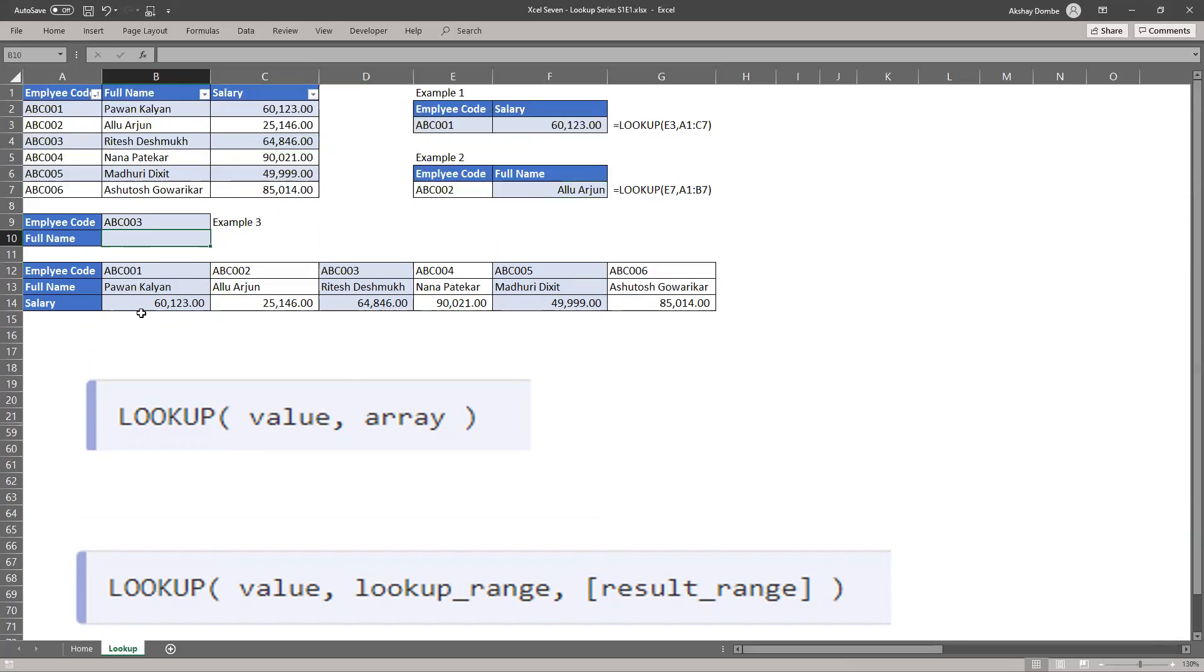Excel cannot sort data in horizontal mode. So this is one of the exceptions or limitations of lookup array.